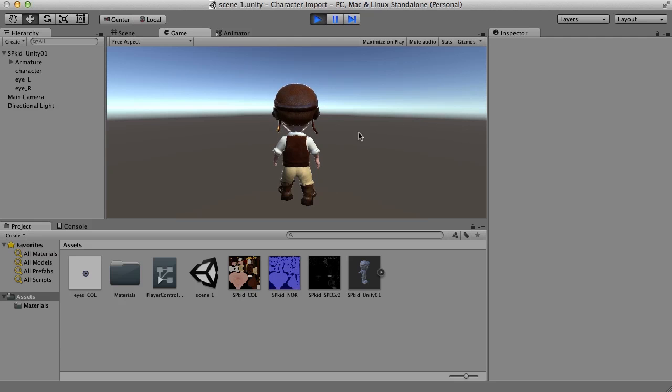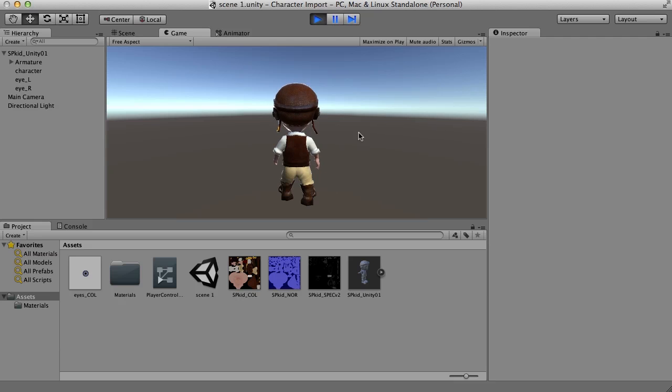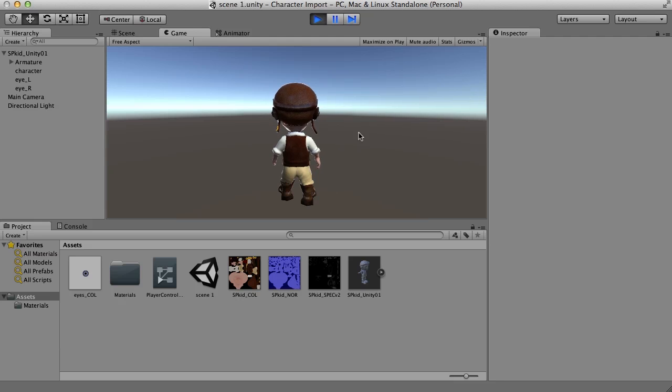So in the next video, what we'll do is we'll actually set up the run animation and set up a character controller so that we can control him and move him around our scene. So I hope this has been helpful. If it has, hit the like button. Check out my YouTube channel for more Blender videos. And subscribe to get weekly updates. Thanks for watching. Till next time.